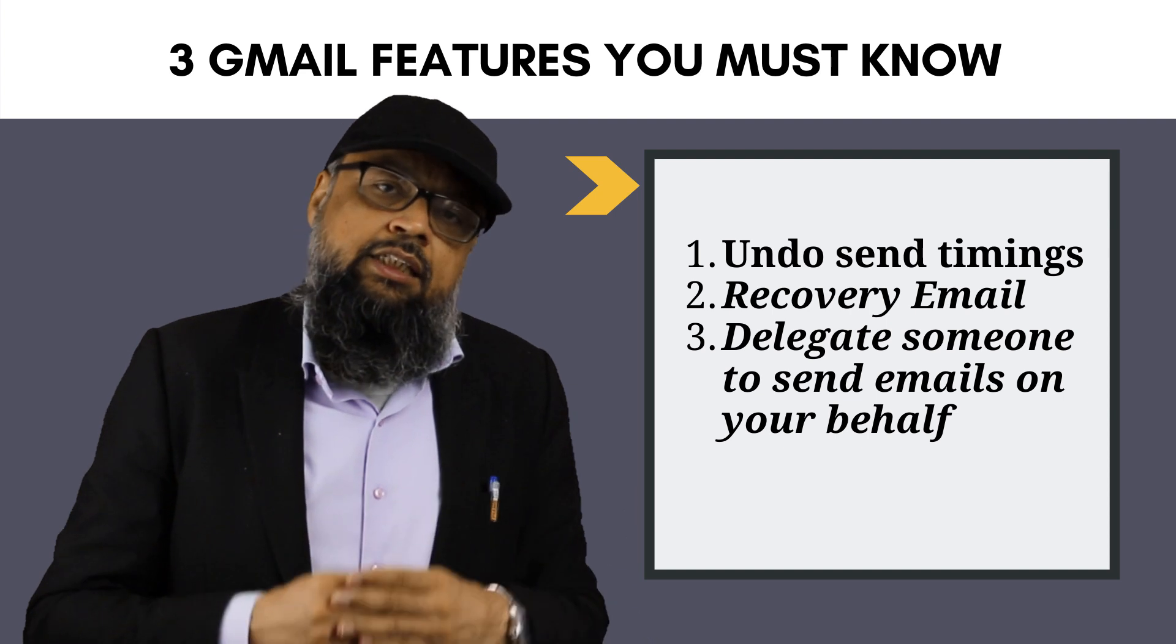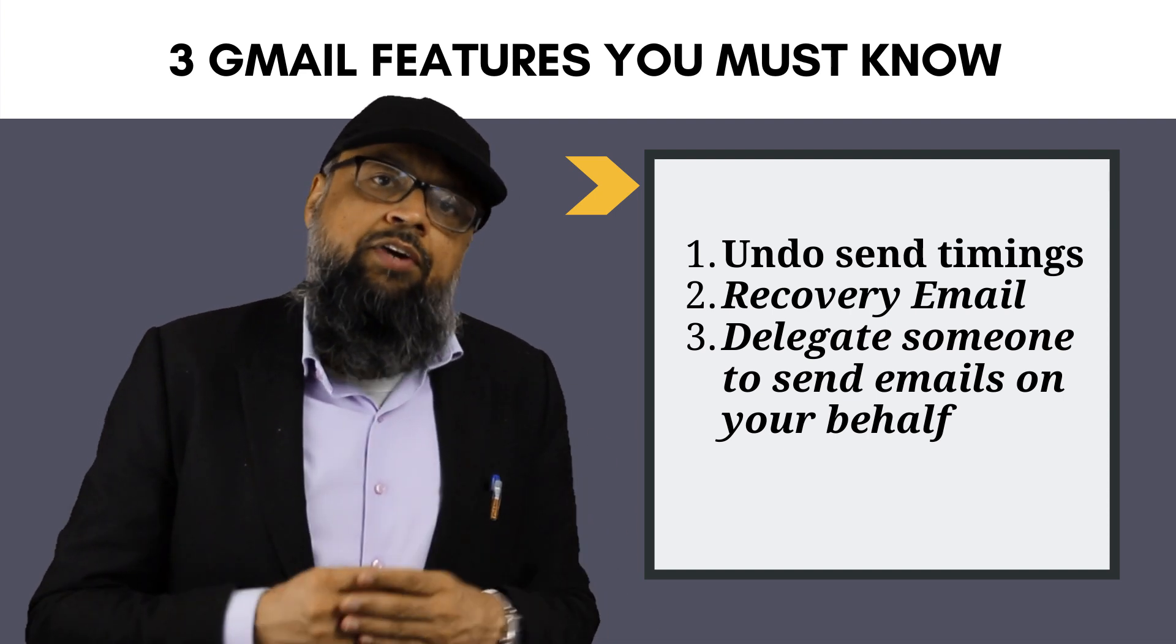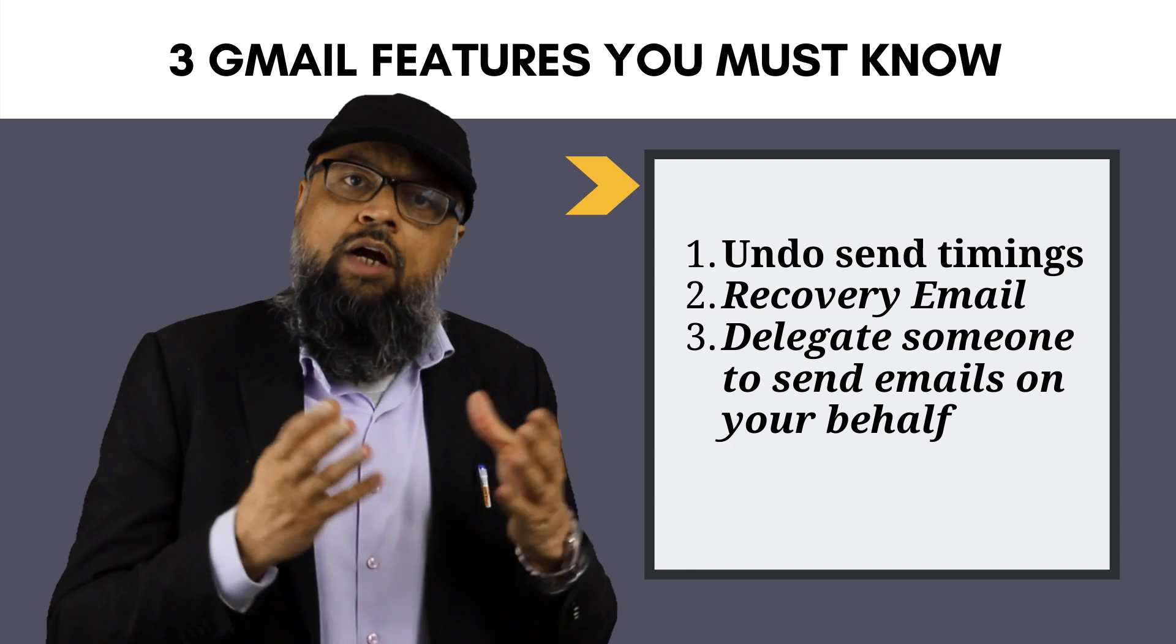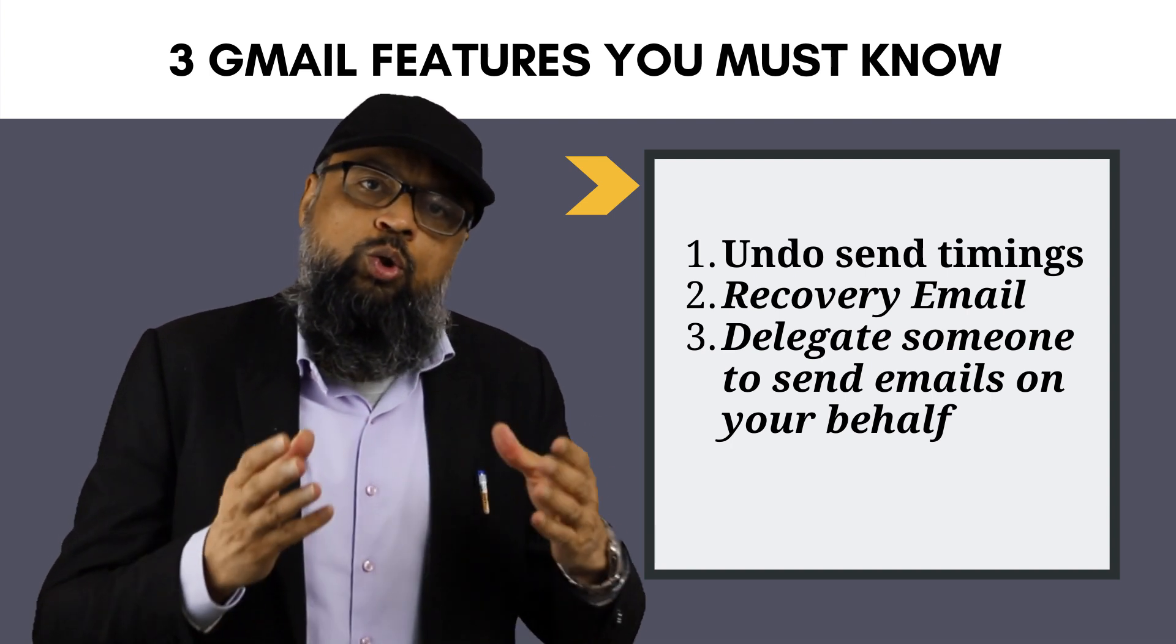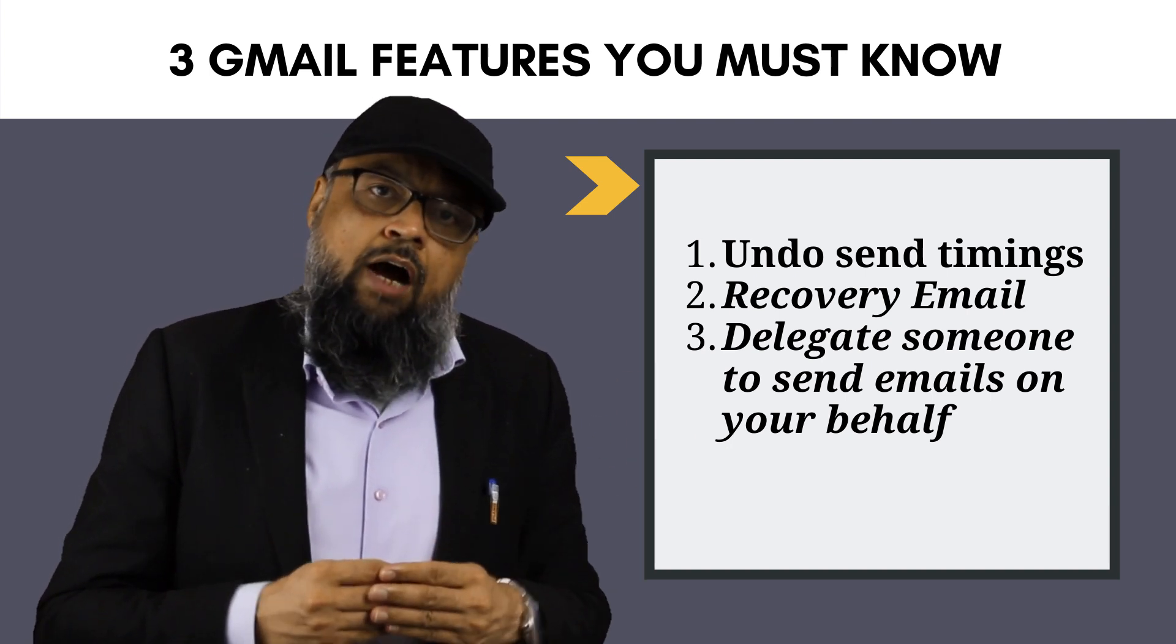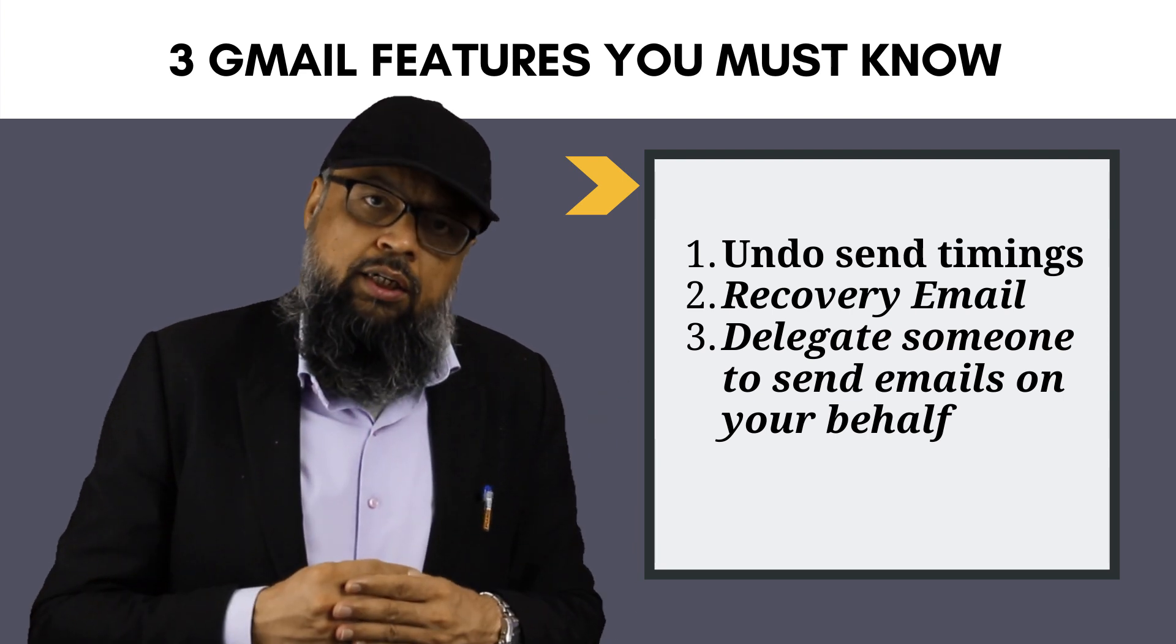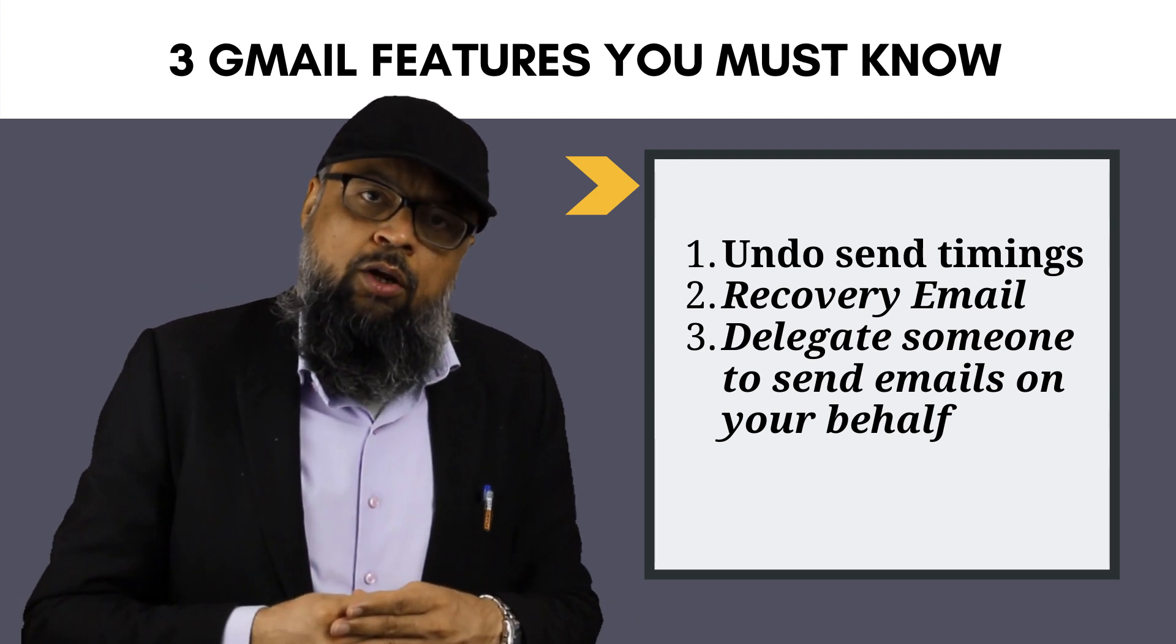And the second thing is the recovery email. You need a recovery email to recover your password. For example, you have two email addresses, and you don't use one of them very often. After a long period of time, you might have forgotten the password.